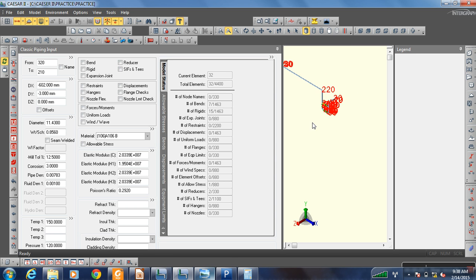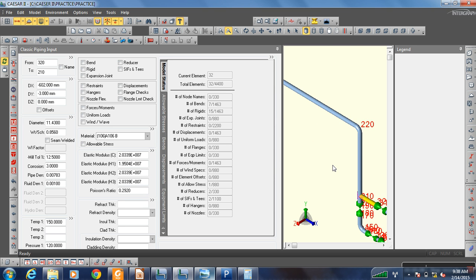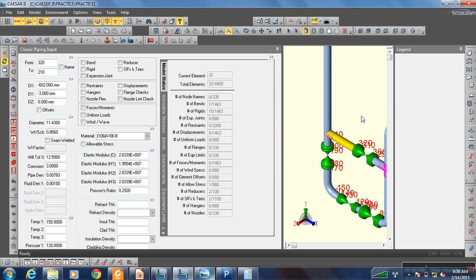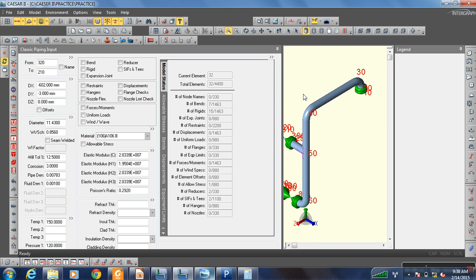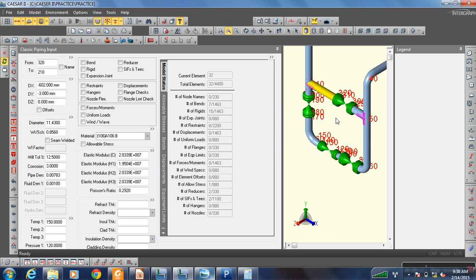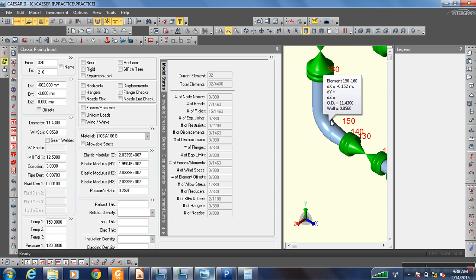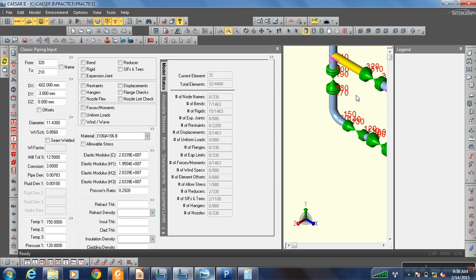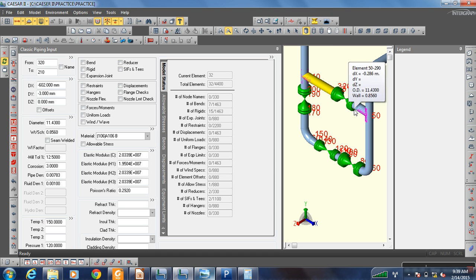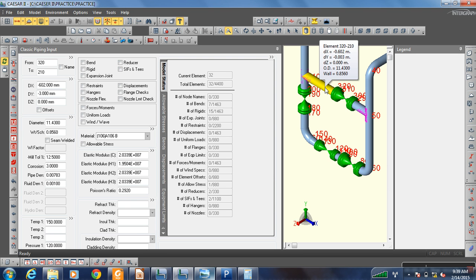Now we will add supports to this pipe. For adding support to any pipe, we need to first add a node in that pipe. At any node only we can add a support.